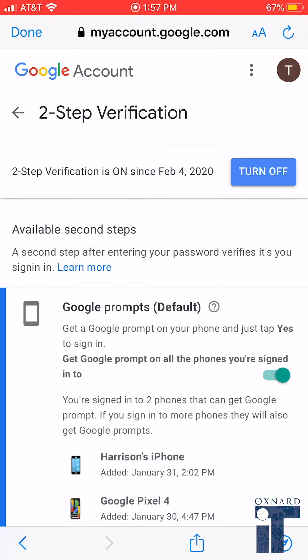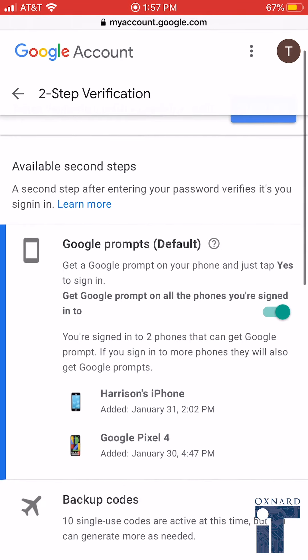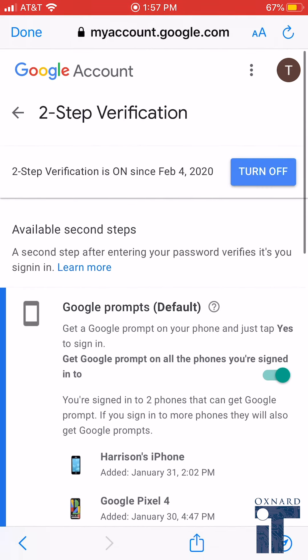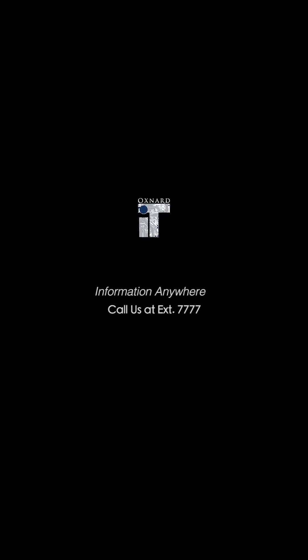Click on Turn On. Congratulations, your two-step verification is now set up. For issues, please call the Help Desk at extension 7777. Have a good day.